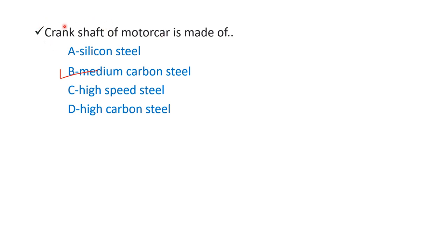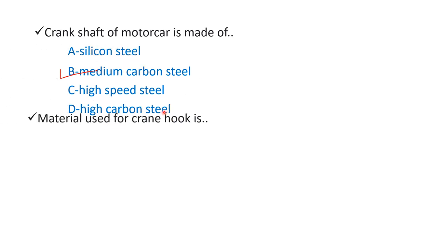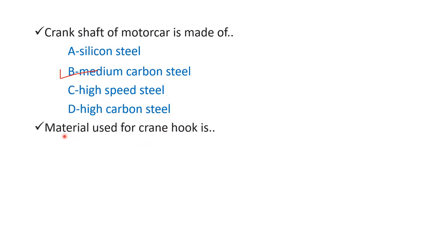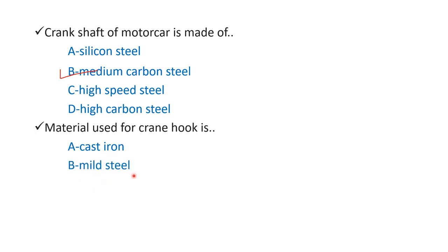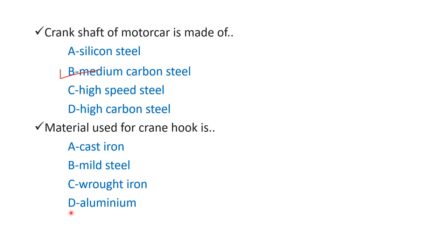The material used for crane hook is option A cast iron, option B mild steel, option C wrought iron, and option D aluminum. The right answer is option C wrought iron. So crane hook is made of wrought iron material.